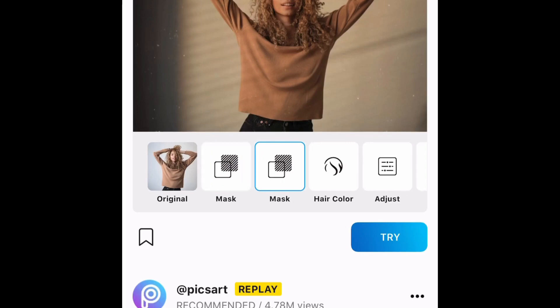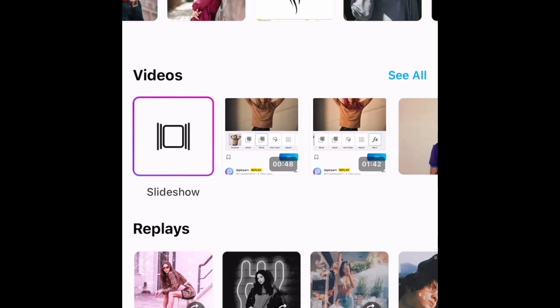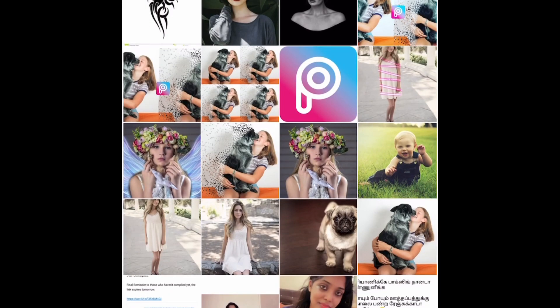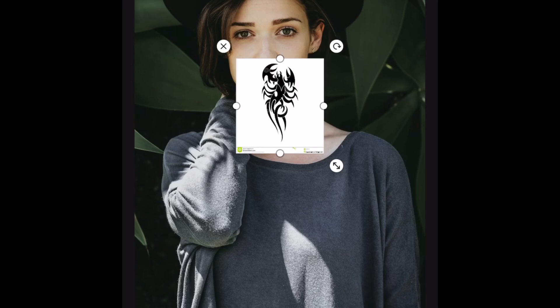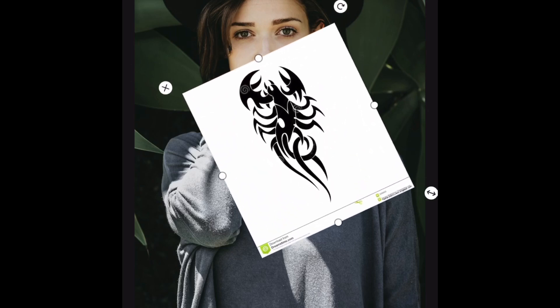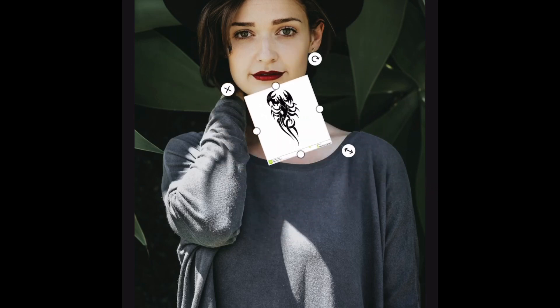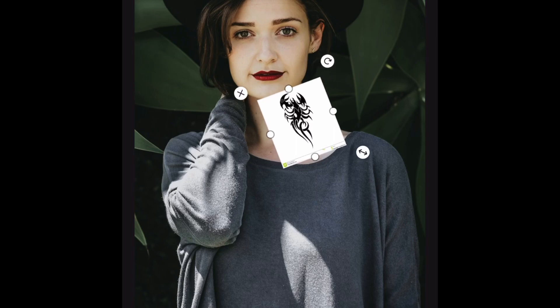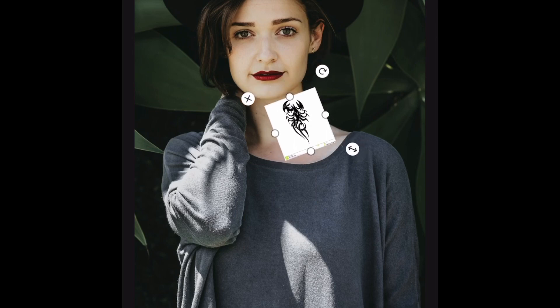To do this, open up an image from the gallery. I'm selecting this girl's image, then tap Add Photo. I'm going to add a tattoo on her neck — this is the tattoo image. You can enlarge it or minimize it and place it wherever you want, in whatever position you'd like. Just place it here.